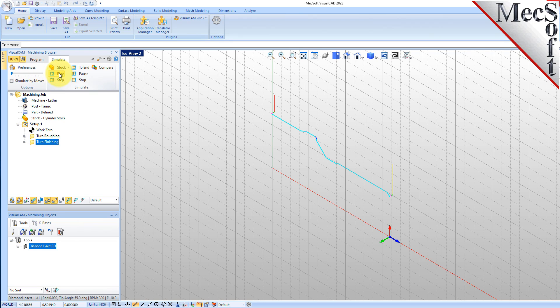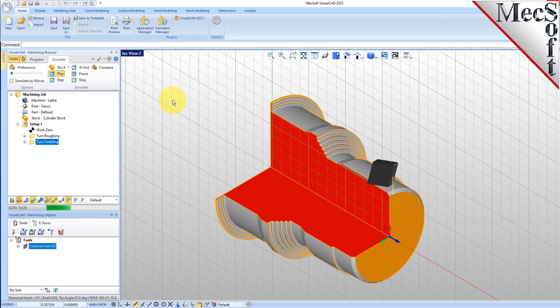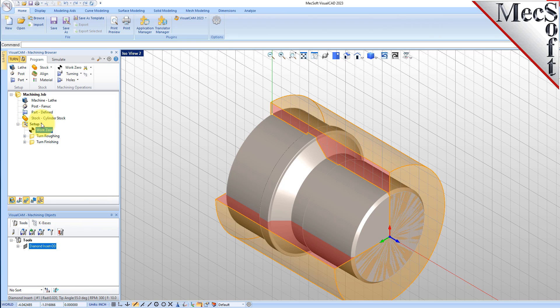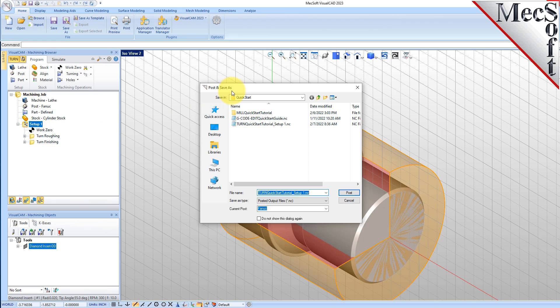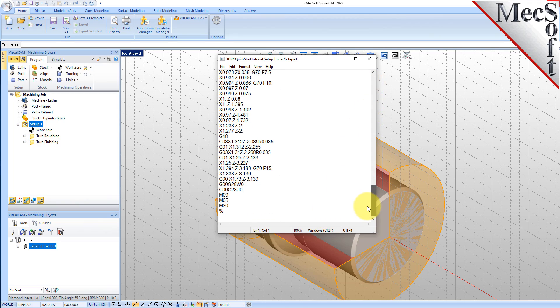Now, with the completed toolpaths, we're ready to post-process to an output text file containing G-codes that can then be sent to the machine tool to actually machine the part. Select Setup 1 from the Machining Browser, right-click, and select Post. This will post-process all operations created under the setup. Use the Post and Save As dialog to specify an output file name and location for the post-process G-code file. By default, the part file name and the setup name are appended for the G-code file name. Also by default, the posted G-code file will be saved to the folder where the part file is located. Now pick Post and the G-code file is displayed in Notepad where it can be viewed or edited manually.